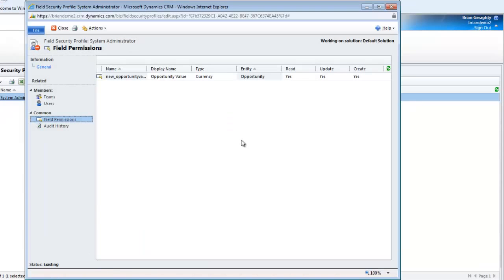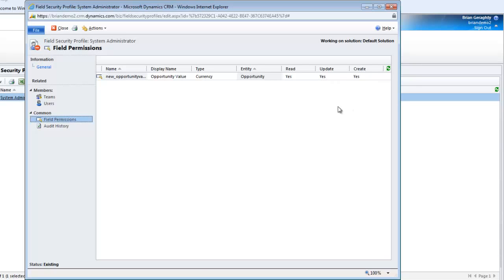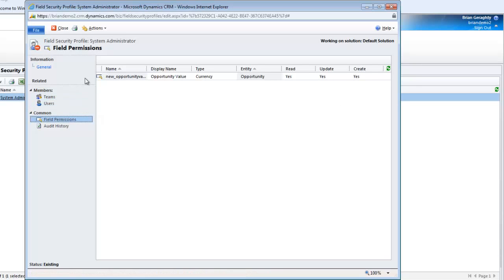Well you can see I am back here at my field security profile. It is just a simple matter of opening up this individual field and then I can set the read, update or create ability against any record in the system. Then any teams or users that get added to this particular profile will have the ability to do these things.